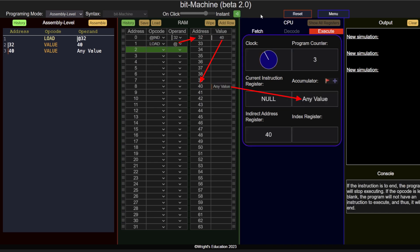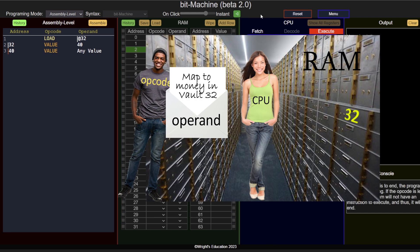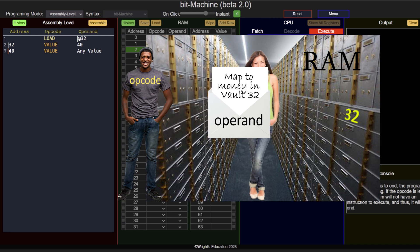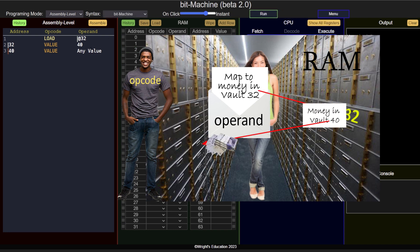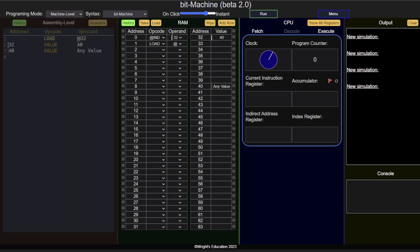This is the equivalent of giving your friend an envelope that says they can find a treasure map in vault number 32. This allows the same operand to point at different memory addresses.